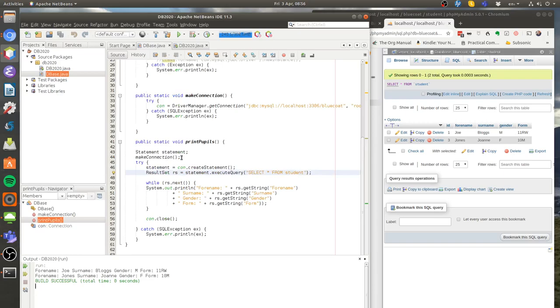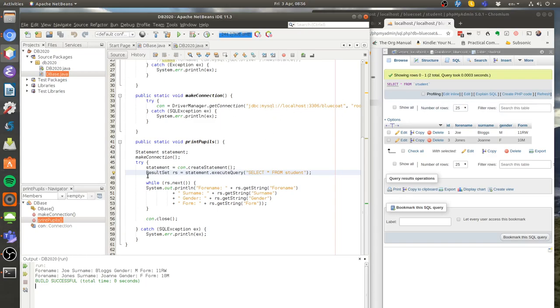What I've done is called the make connection method, which I set up in a previous tutorial. That make connection method just makes the connection to the MySQL database. I then execute the query based upon that statement, and that is returned in what's called a result set.